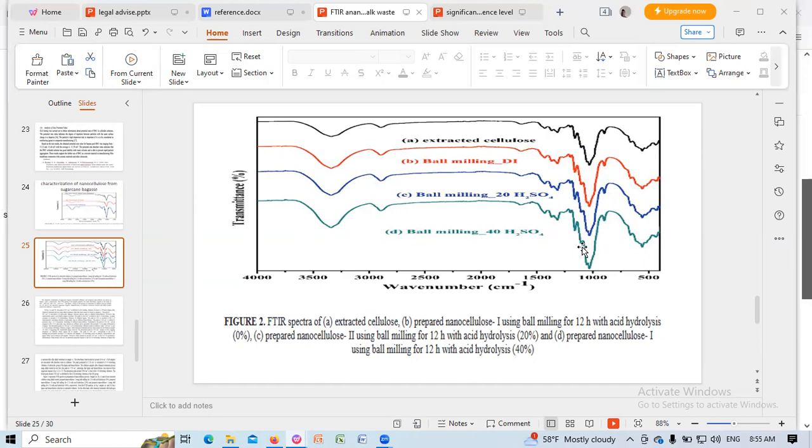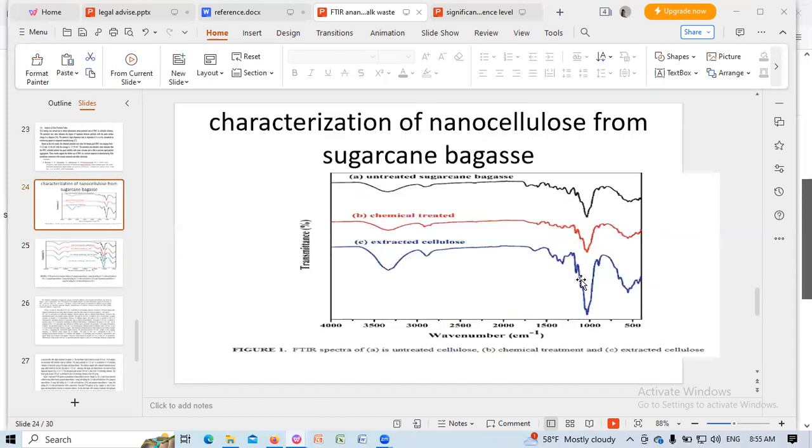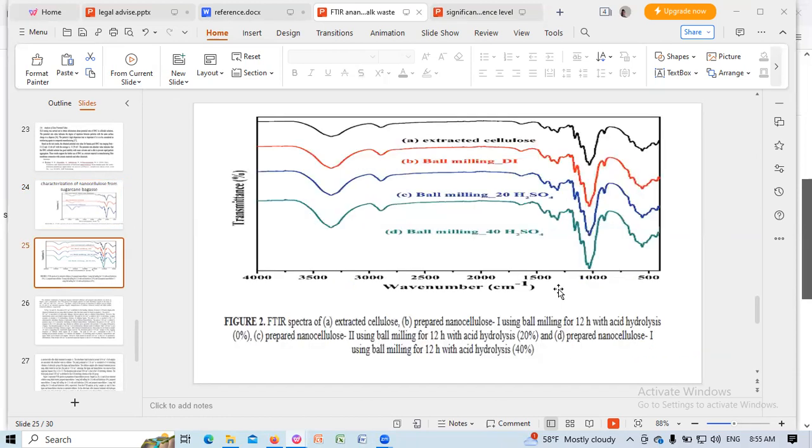In another peak, we see in the similar area, 1051 per cm, due to CO anti-symmetric stretching vibration of glycosidic ring vibration in cellulose and aromatic CH plane deformation of lignin. 1100 per cm is due to OH deformation of cellulose, OH deformation in the area 1100.